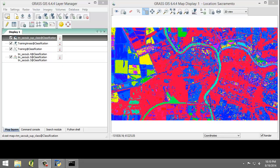The final step in an image classification before an accuracy assessment is conducted is to reclassify the spectral classes, that is, the individual classes that represent the same land cover type to information classes, which is a single class for each unique land cover type.